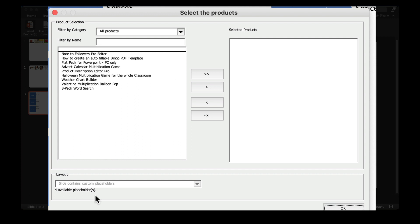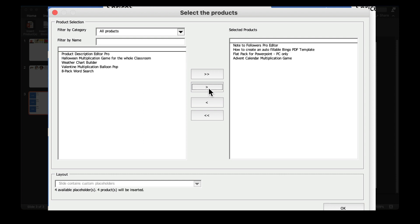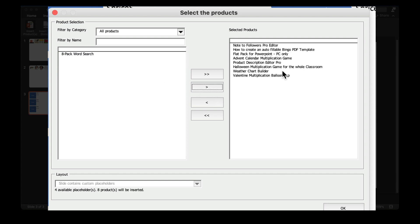The first thing you'll notice under Layout, there's four available placeholders now. So if I insert exactly four, that will fill one slide. But if I add another four, that will fill up a second slide. So there's four available placeholders, eight products will be inserted. If I press OK,